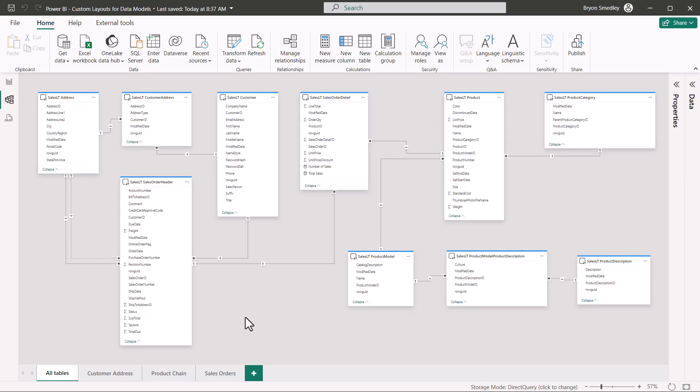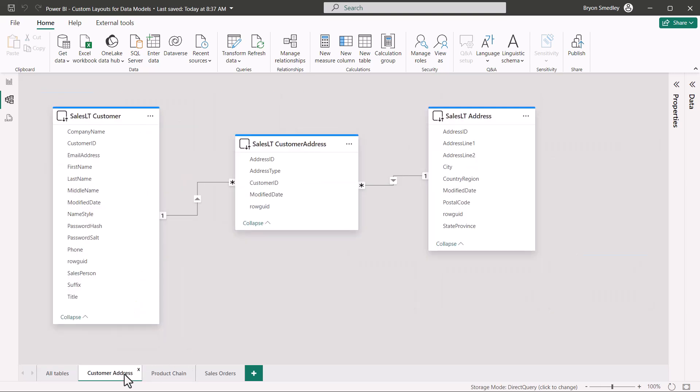Even if your data model isn't quite as insane as that previous example, it's nice to be able to focus on just certain aspects or certain parts of the data model. So instead of having to look at everything all at once all the time, wouldn't it be nice if we could just look at a subset of tables?